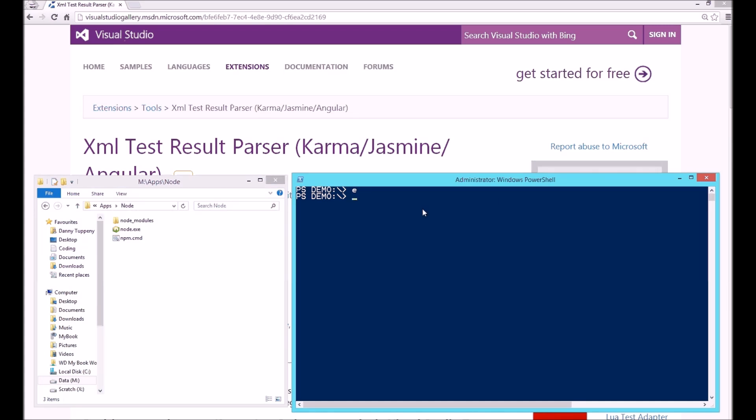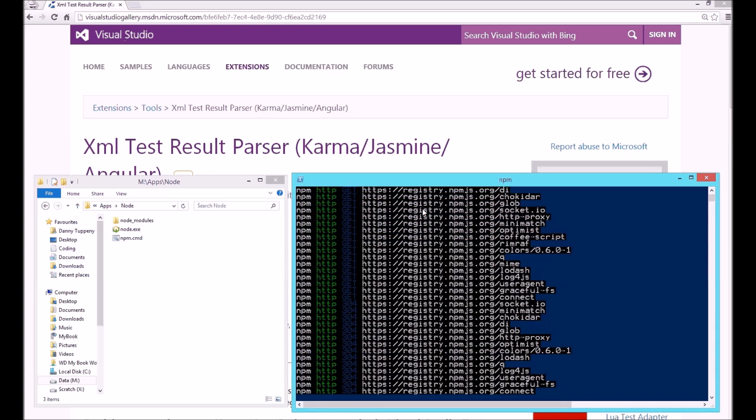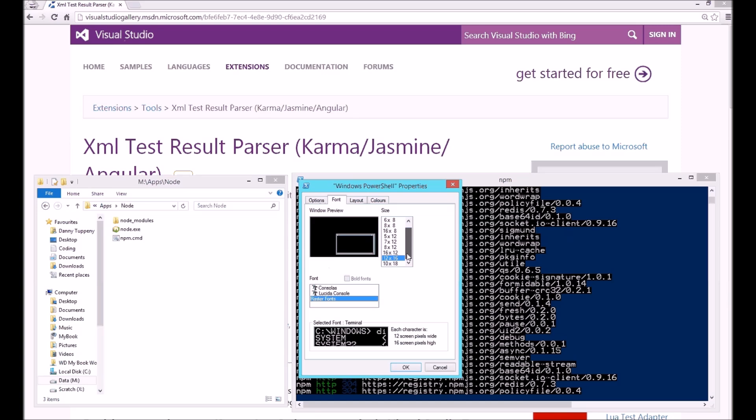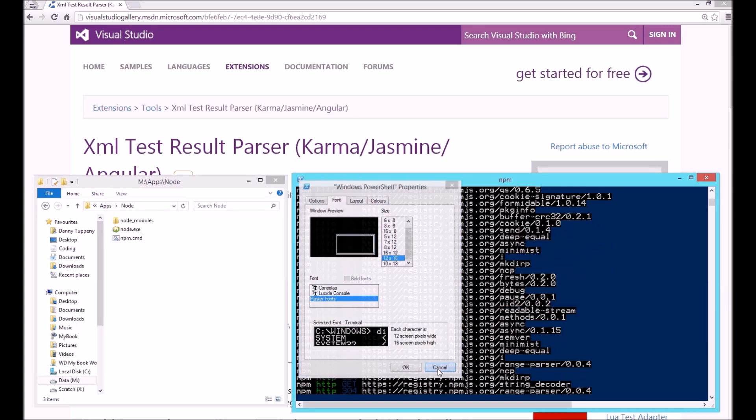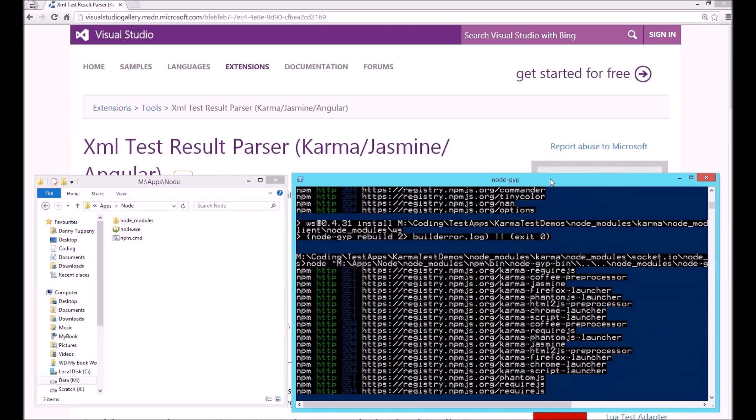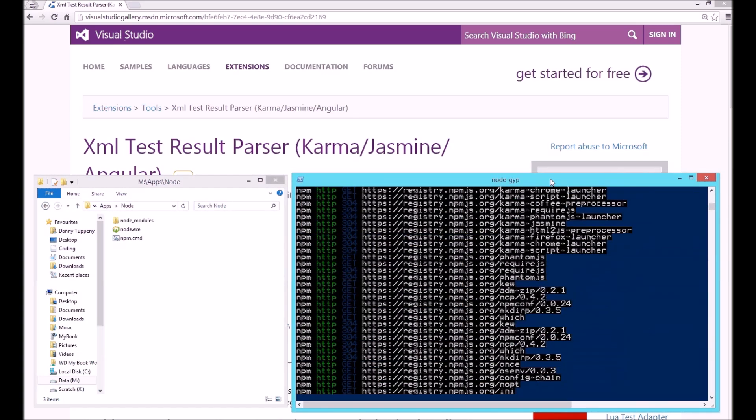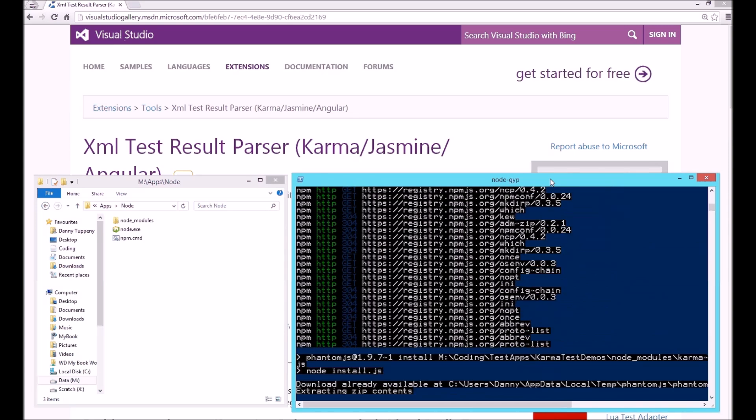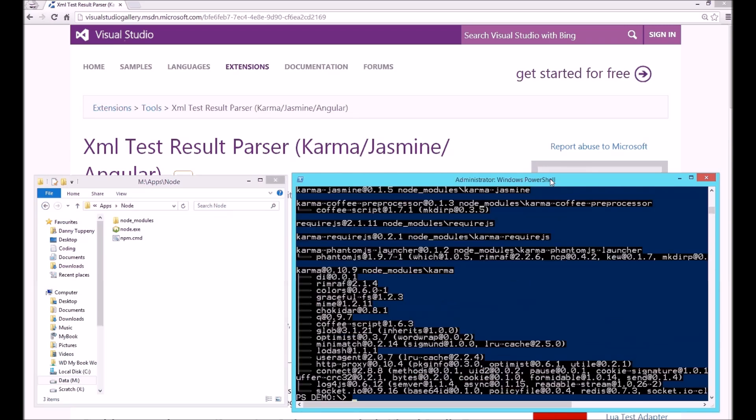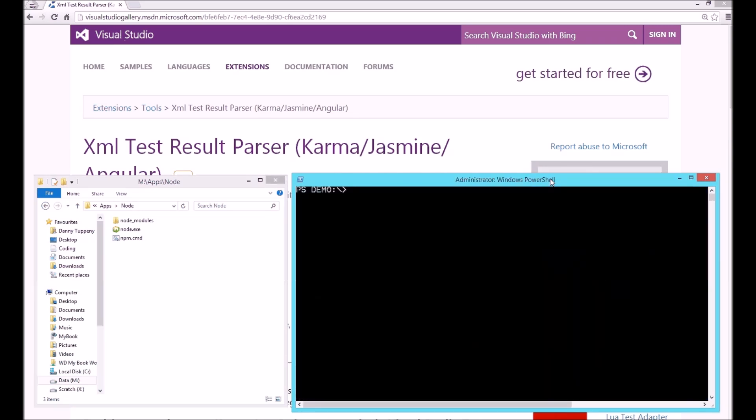Okay, so we'll start off with an empty folder. The first thing we need to do is install Karma, and you can do that with NPM install Karma. Next, if you want to be able to run tests in IE, you'll need to install the Karma IE launcher, which you can do with NPM install Karma IE launcher.